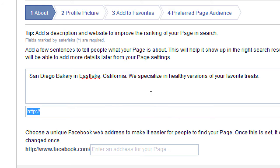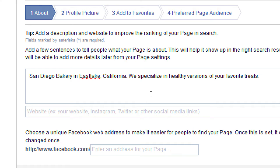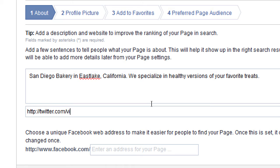There's a box for website, so you can put in your website — like victorsbakery.com. Think outside the box: you could link directly to a landing page, meaning a page on your site that you can only reach if you come from Facebook, such as fb.html. You could also put in an Instagram address or a Twitter address to promote your other social media. So I could put twitter.com/victorsbakery, or whatever you'd like.